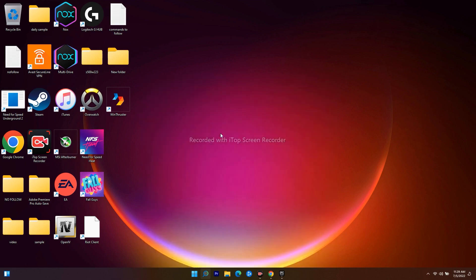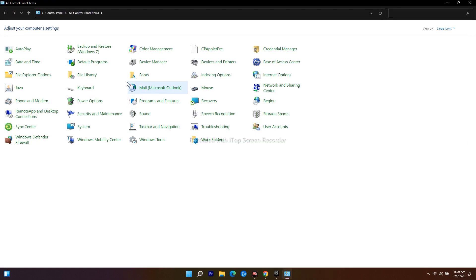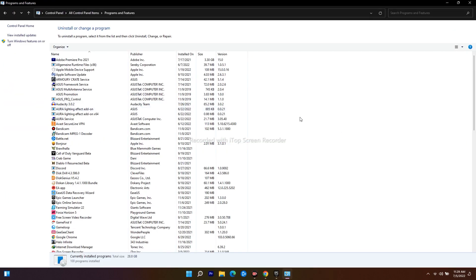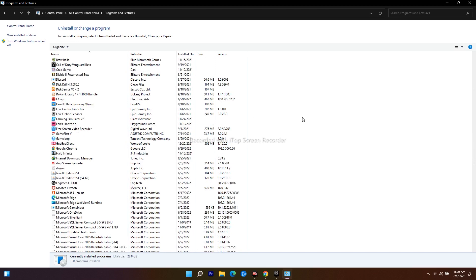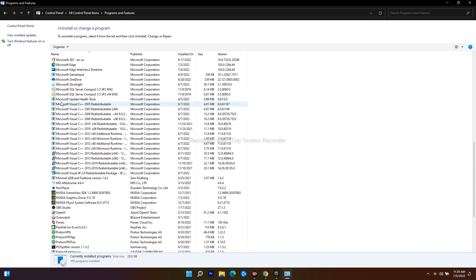From here, just navigate to Programs and Features, click on this one. Now scroll down and as you can see here, I have installed Microsoft Visual C++. I have installed many of these.